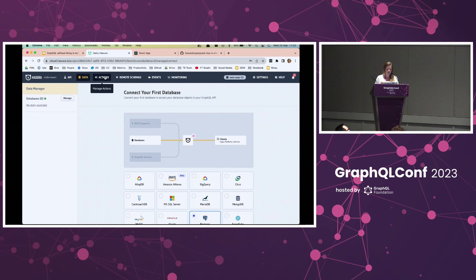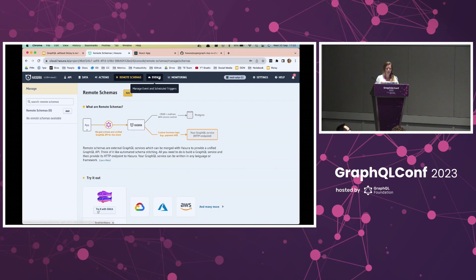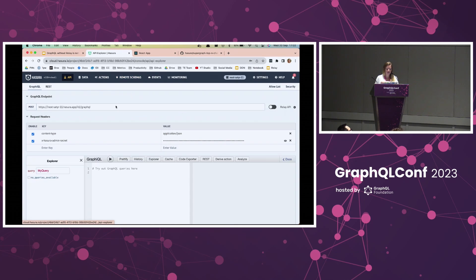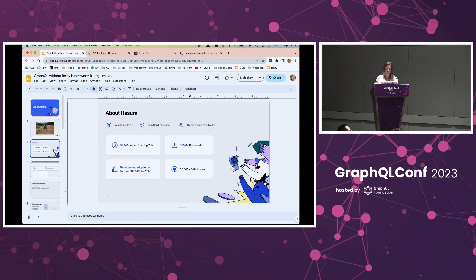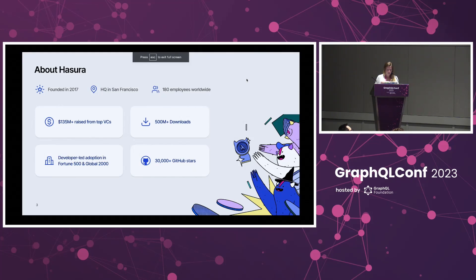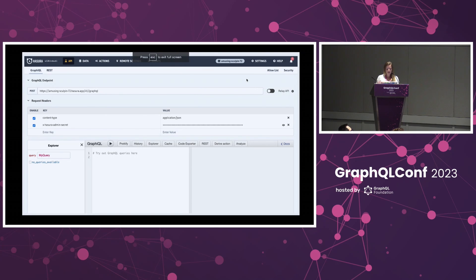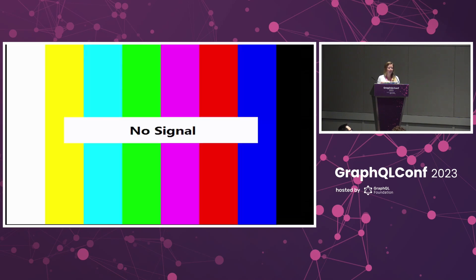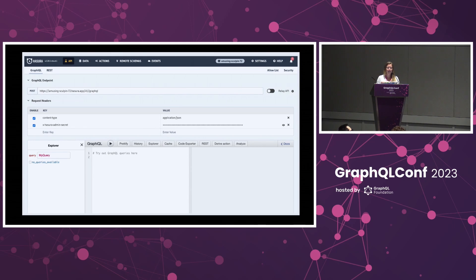For business logic, we have actions, remote schemas, and event triggers. Now, let's get back to the topic at hand. This is the Hasura console, and we faced a challenge in our team.